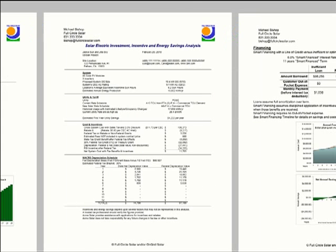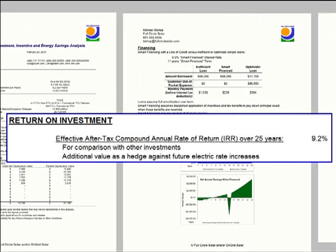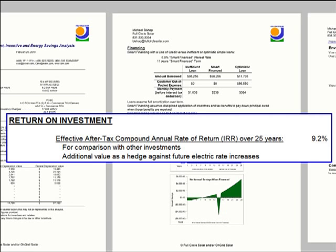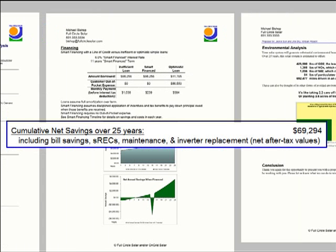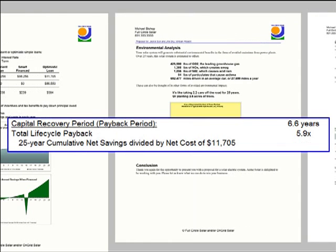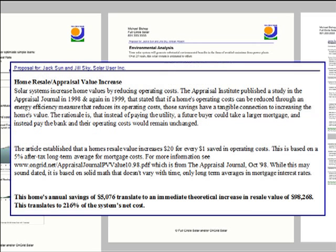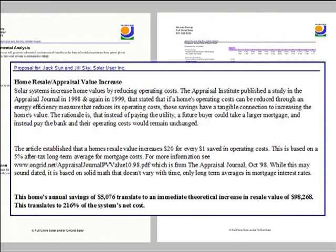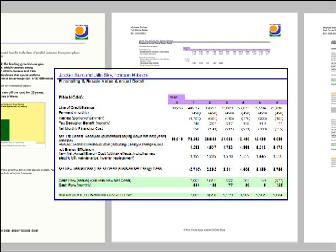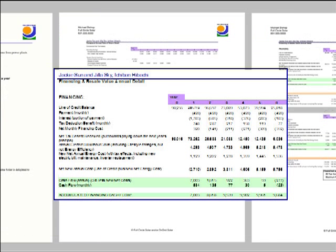Demonstrate the financial benefits with internal rate of return and net present value, life cycle payback, years to cash payback, property resale value increase, and cash flow if the system is financed.